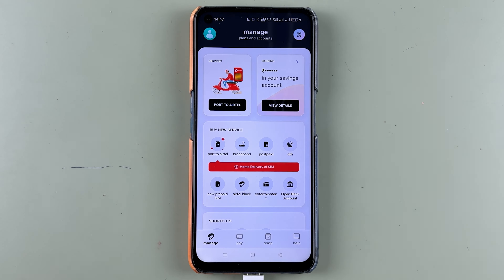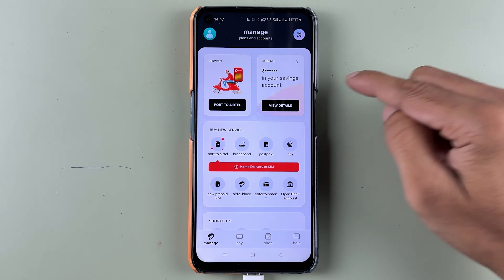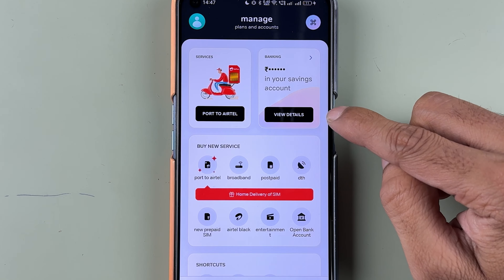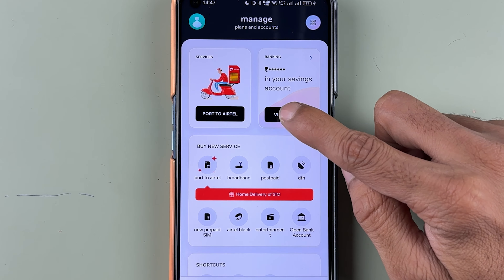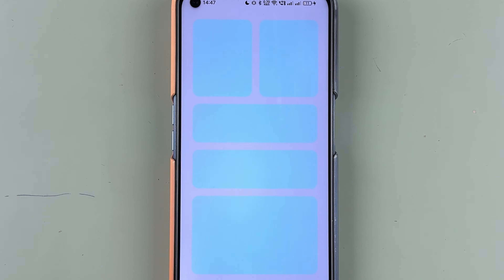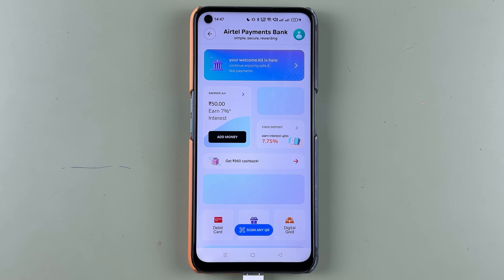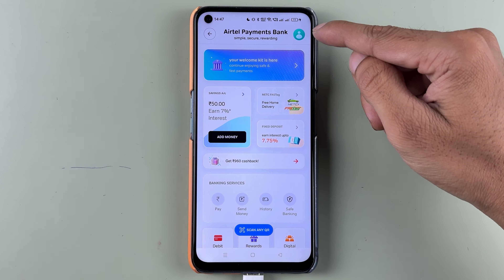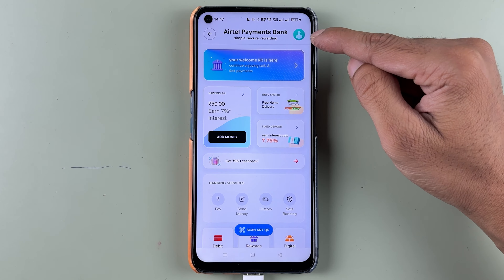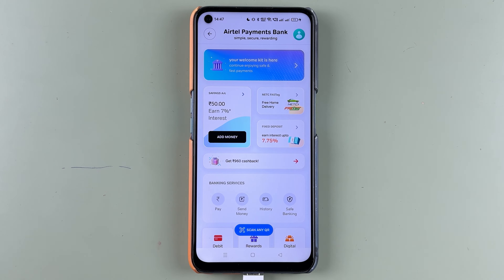Once you are on this page, if you have already activated the account, you have to select the 'View Details' option. Once you select View Details, you are on the Airtel Payments Bank page.